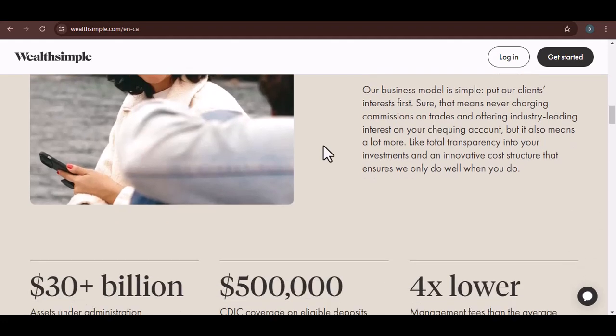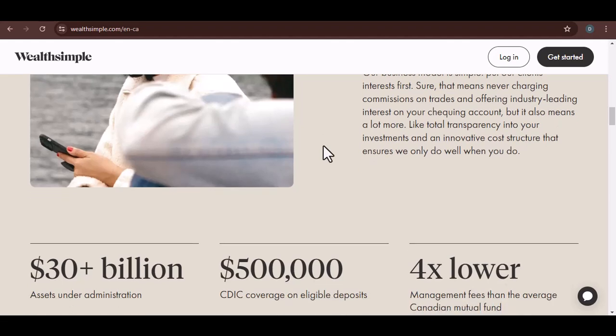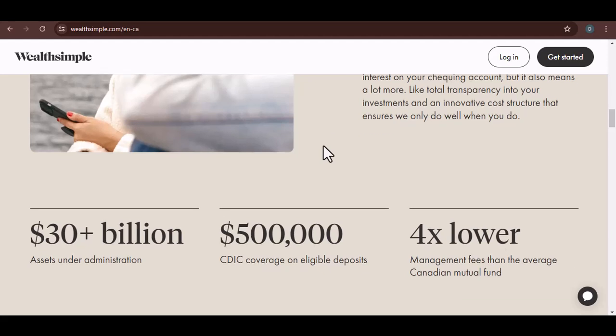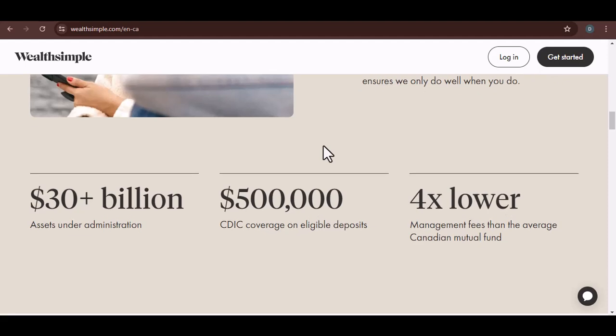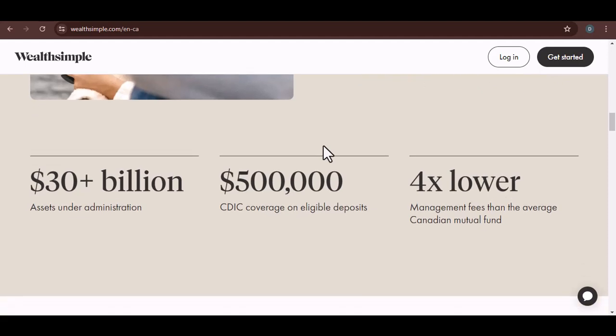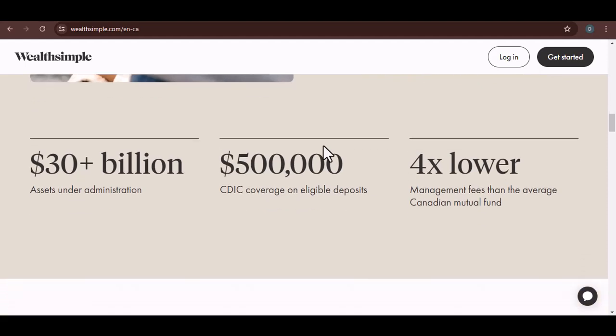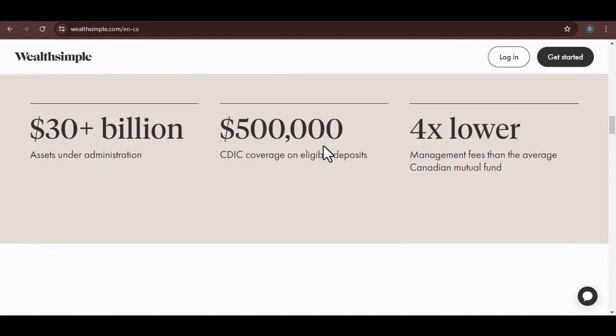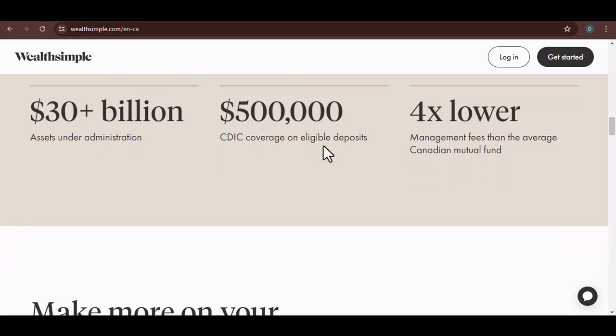Now, if you're more of an app person, let's talk about the Wealthsimple app. Head to your phone's App Store—Apple App Store or Google Play Store—and search for Wealthsimple. Download and install the app. Once it's installed, open it up and follow the on-screen instructions to log in. It's usually the same email and password as the website.